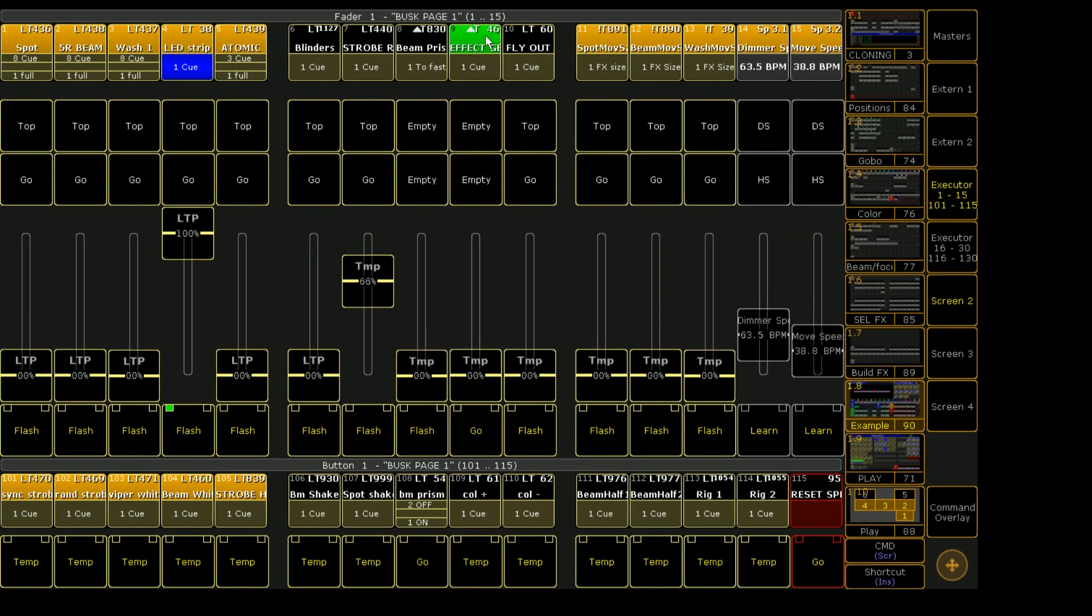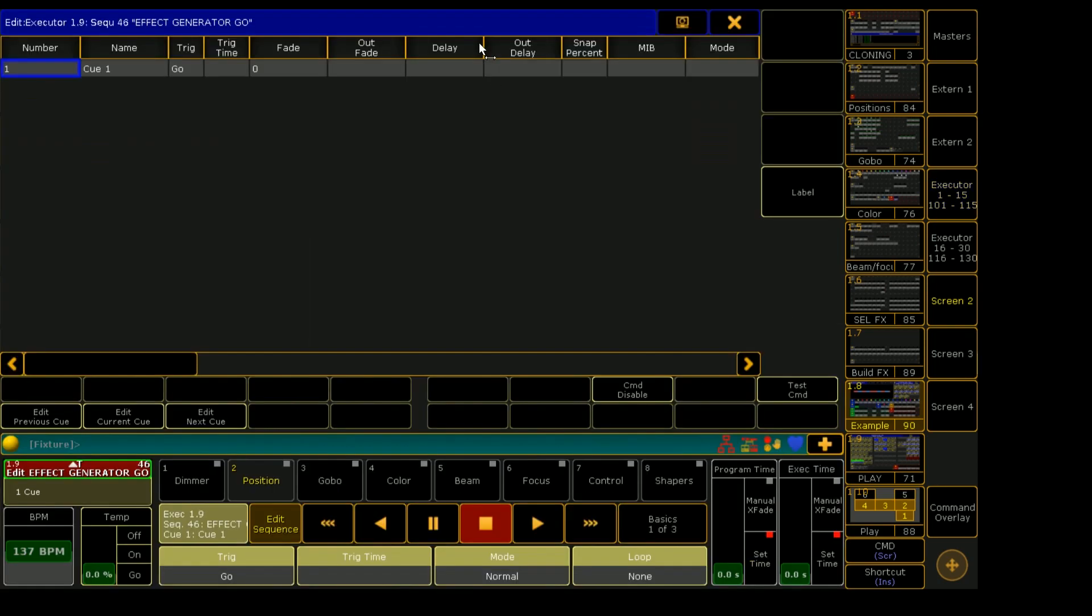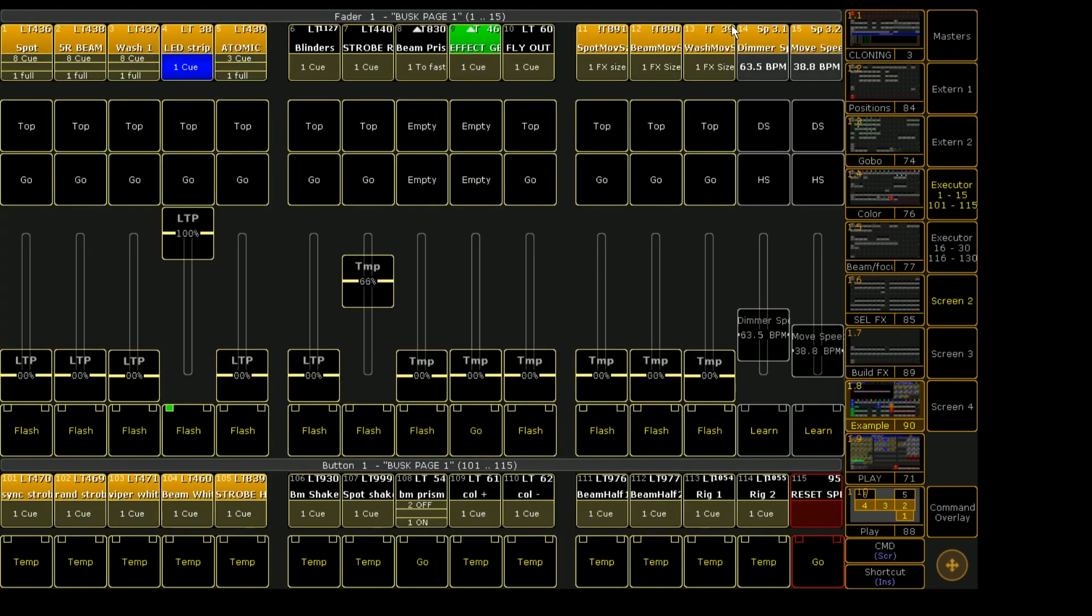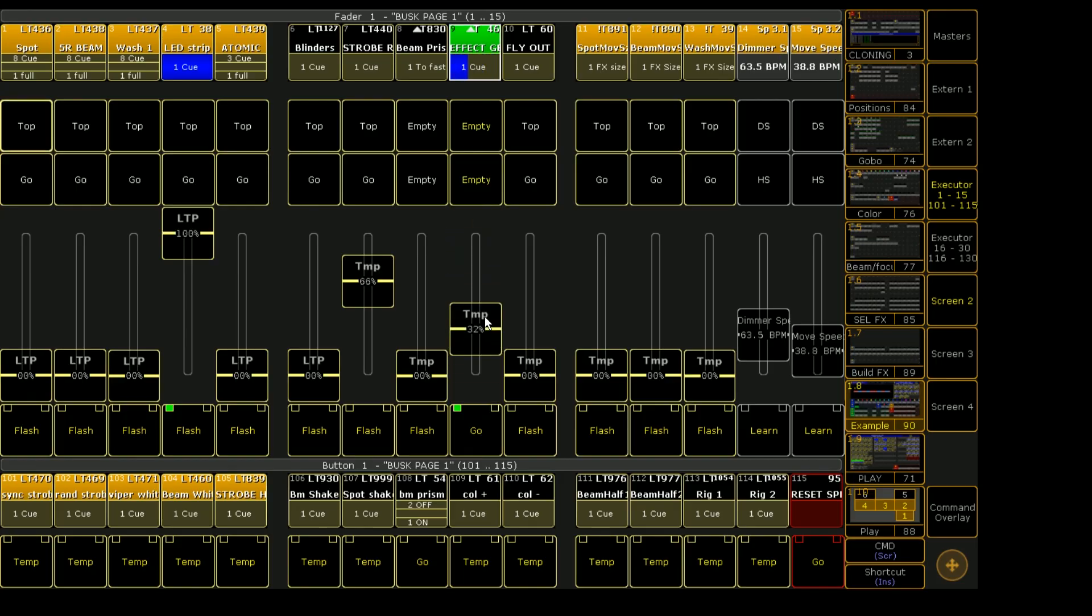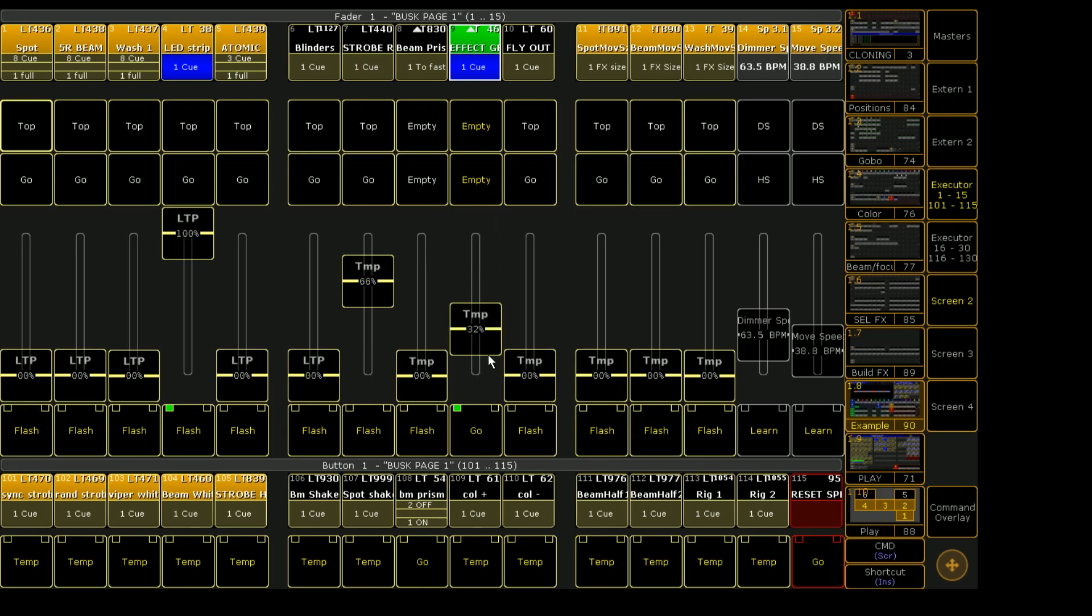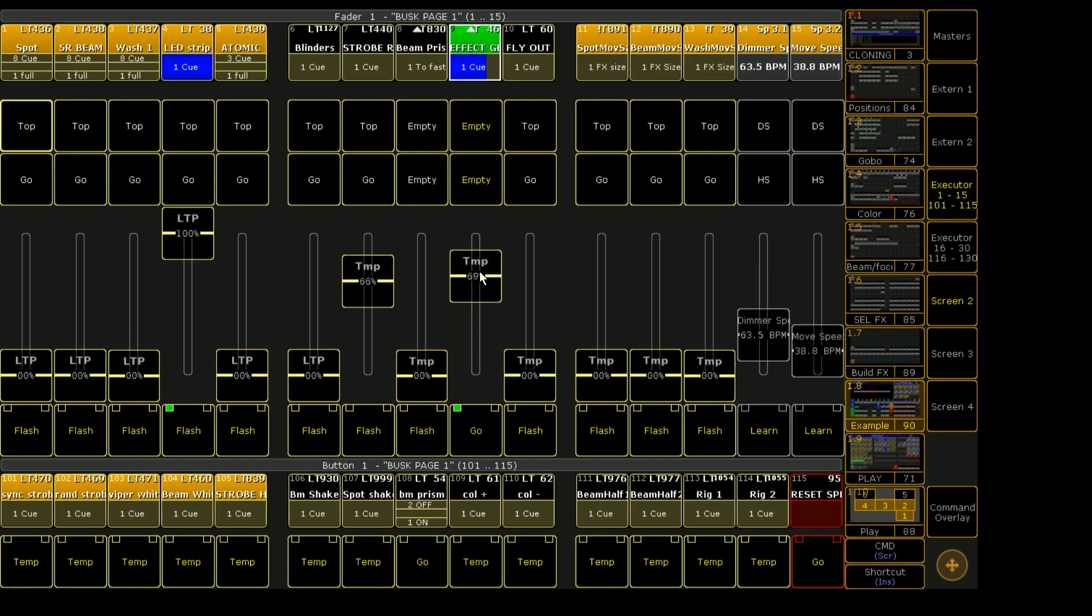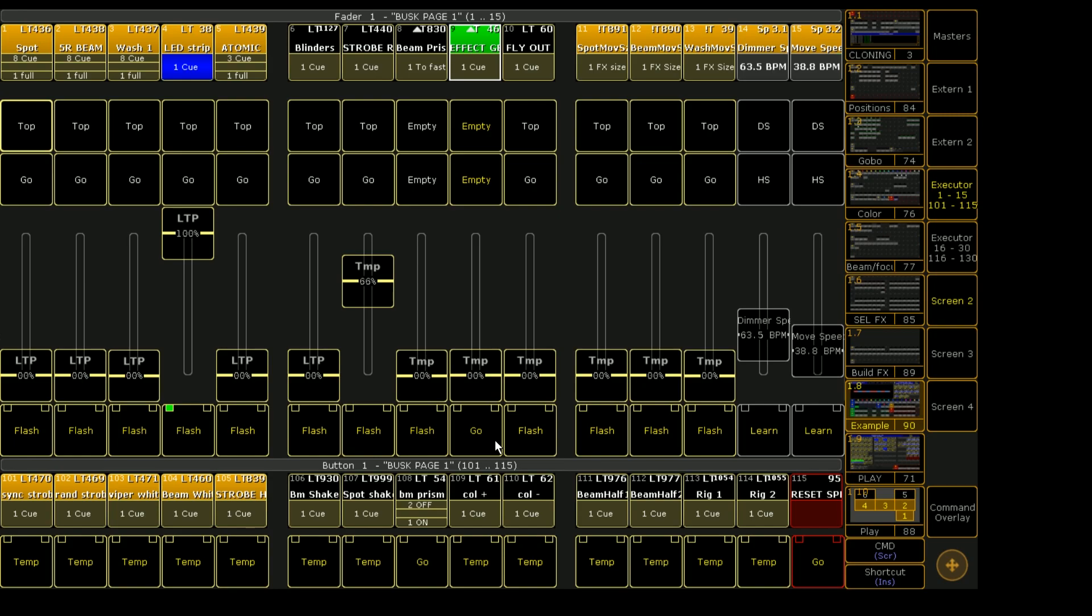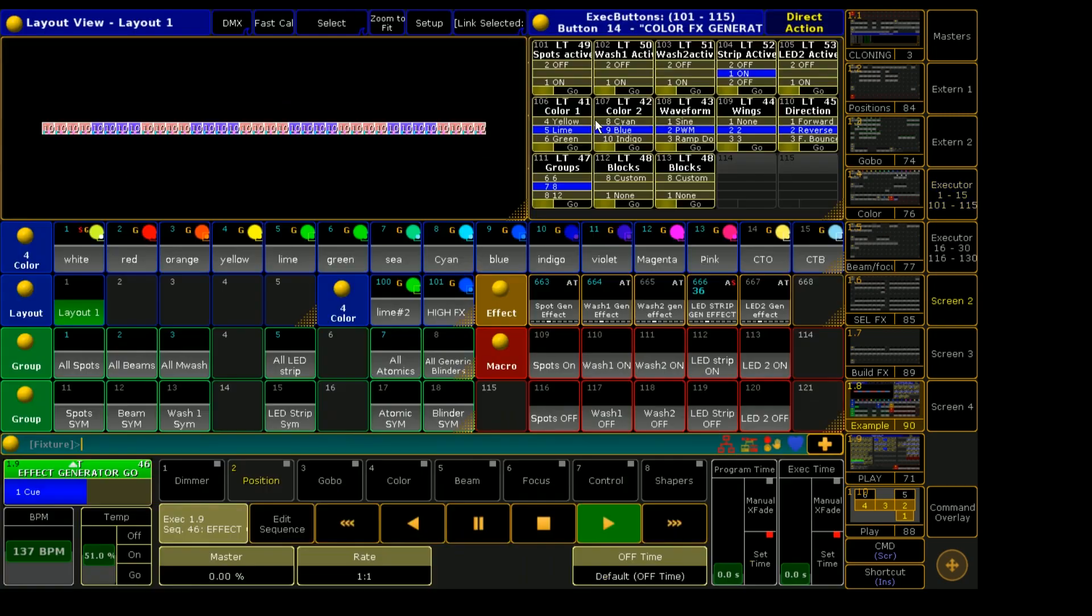The real magic is with this other fader that I have selected. It's the green selected fader here that is labeled as effect generator go. This is a temp fader that allows me to fade in and out at my whim the effect that I've generated with the other screen. So if I have this temp fader at zero, it means they're going to be magenta and if I bring that all the way up to full, it means the effect is going to be running and the magenta will be disappeared into the background until which time I release the temp fader down to zero.